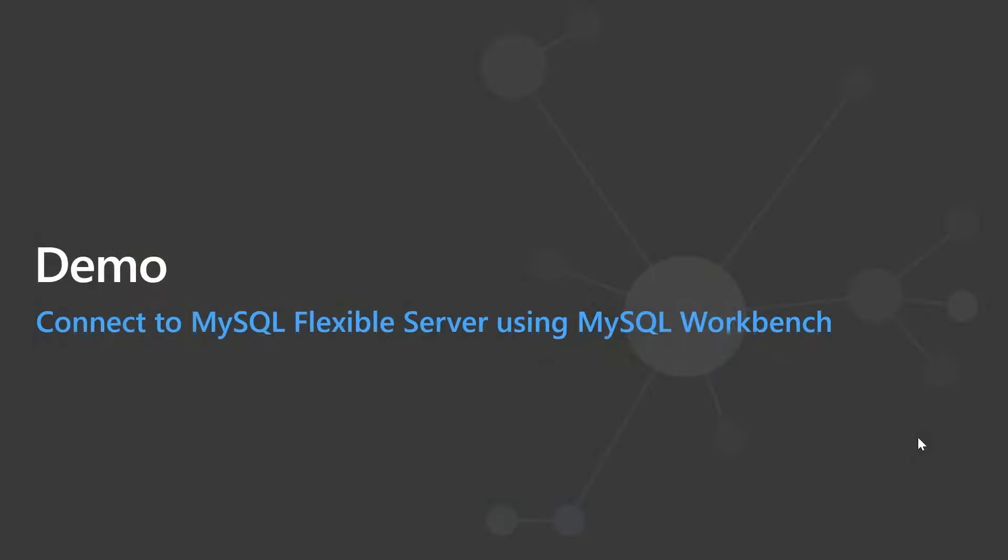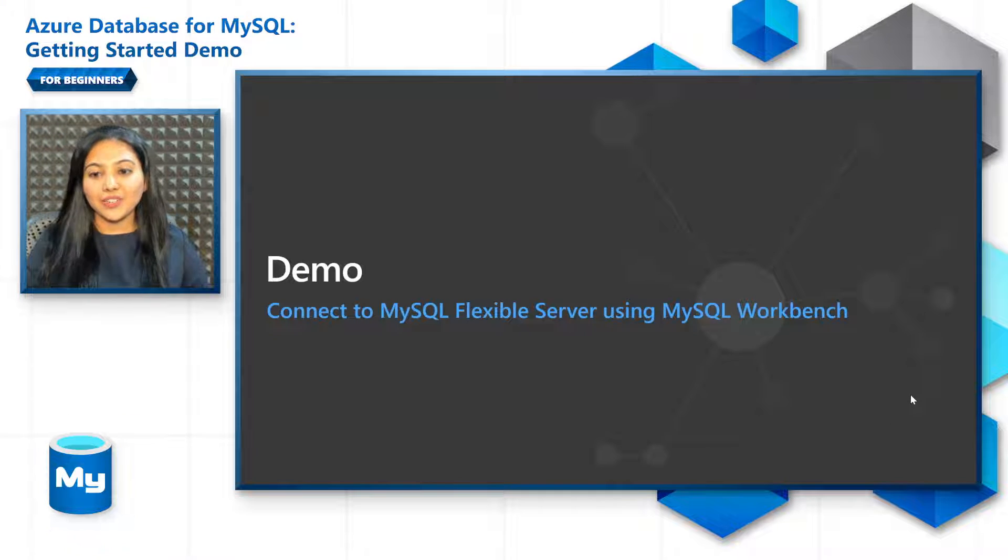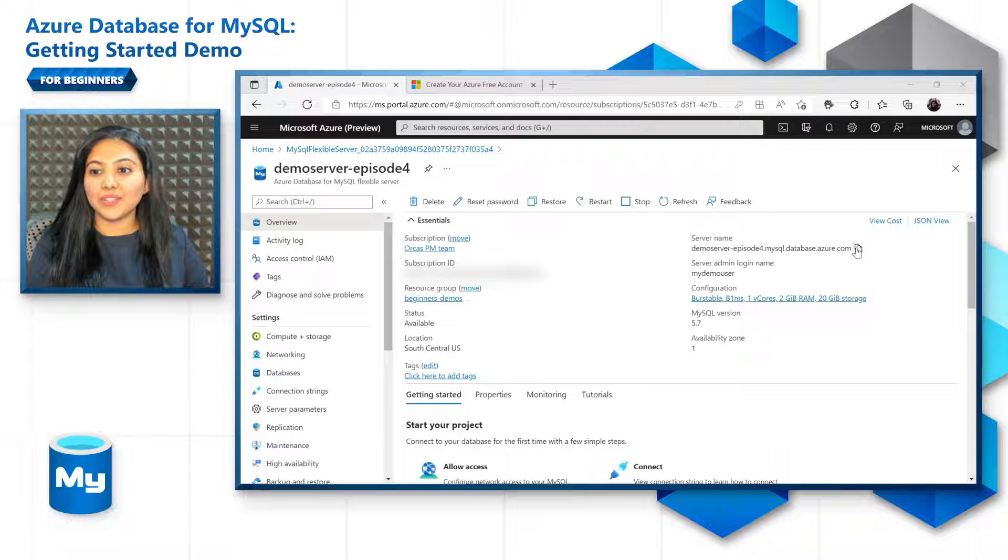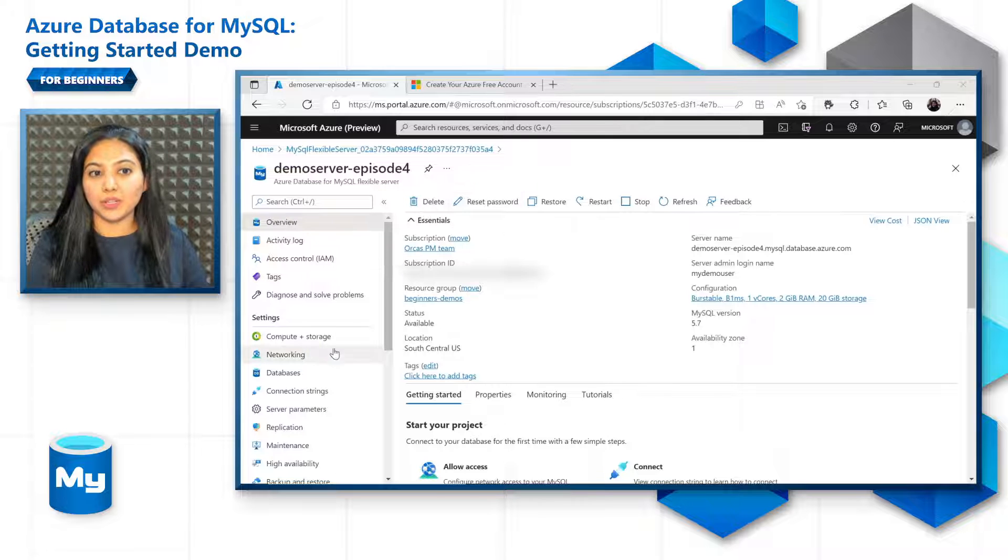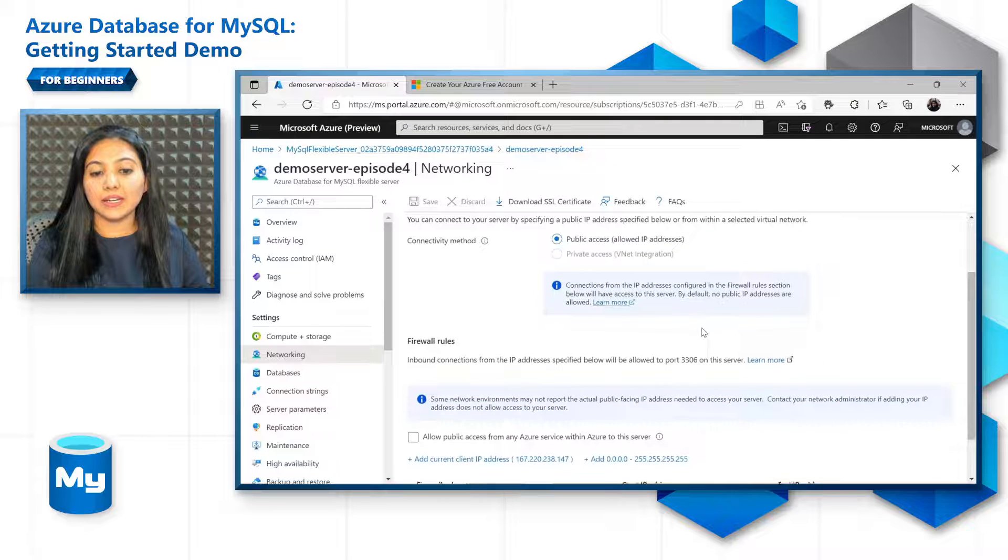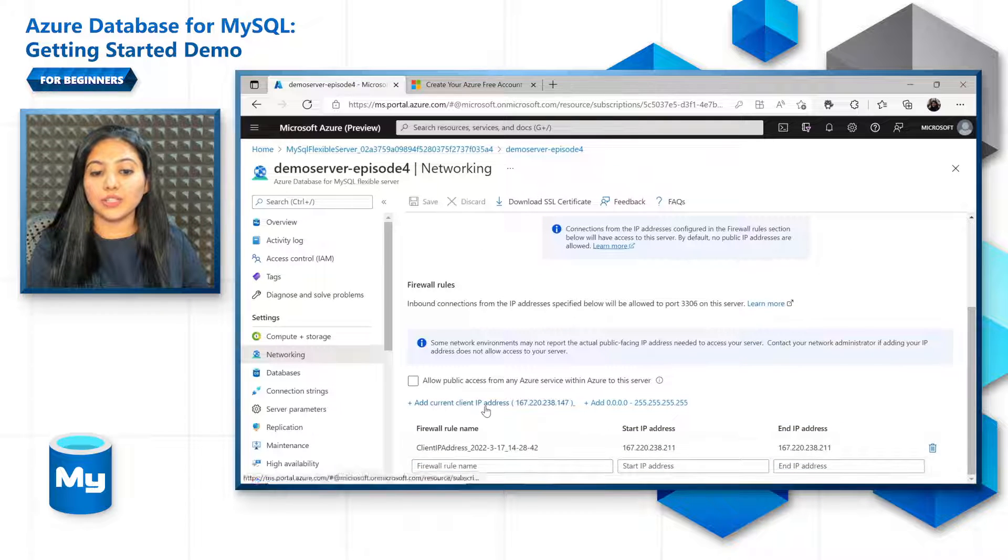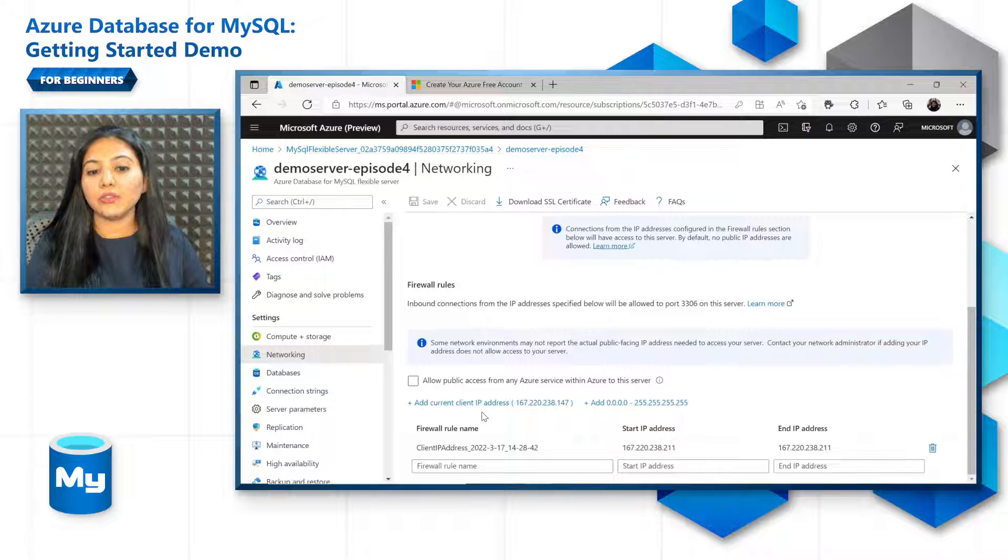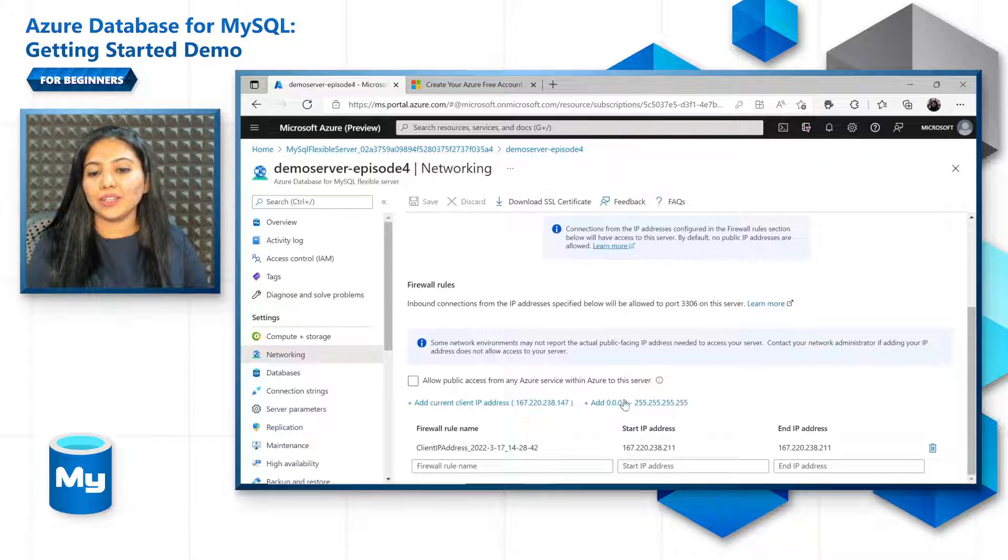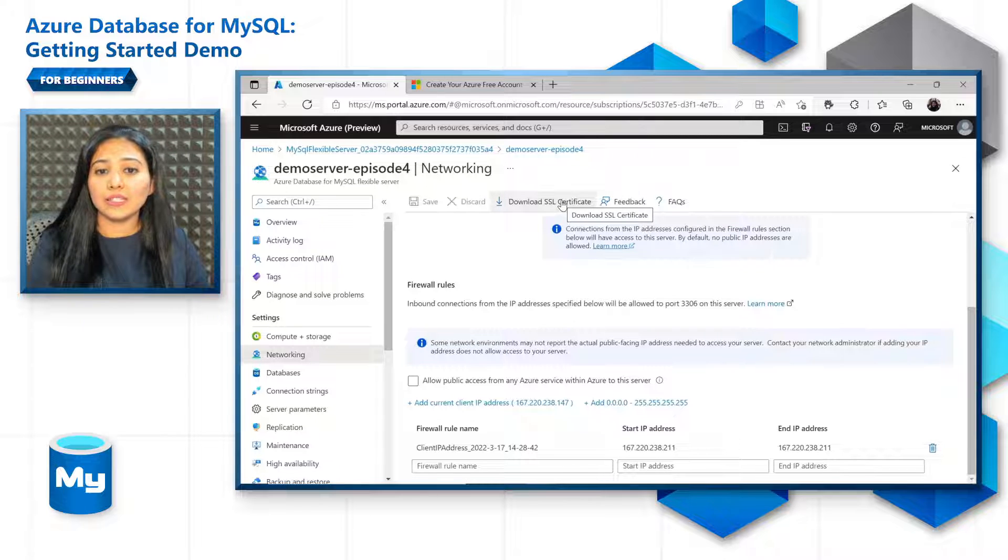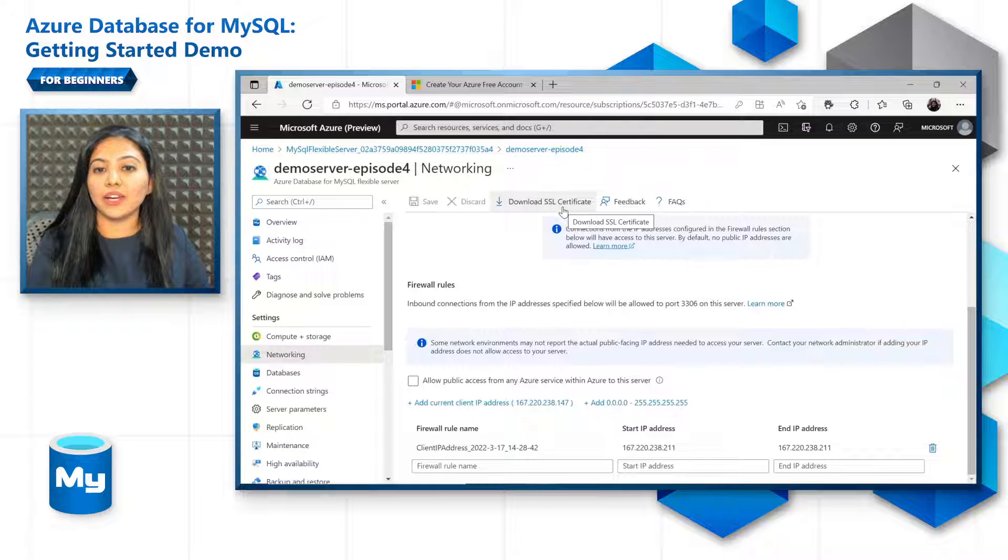Next, let's go on to connect to MySQL flexible server using the MySQL workbench. First, let's get some connection information from the database. Let's pick up the server name, the admin login name, and also the password. In case you've forgotten it, reset it and get the newest password ready for you. Then go to the networking tab, make sure that public access is selected and the IP address of your service is added here. You can also add all the IP addresses, but I wouldn't recommend it because it's not as secure. Also download the SSL certificate to make sure that you have a verified connection from your application.